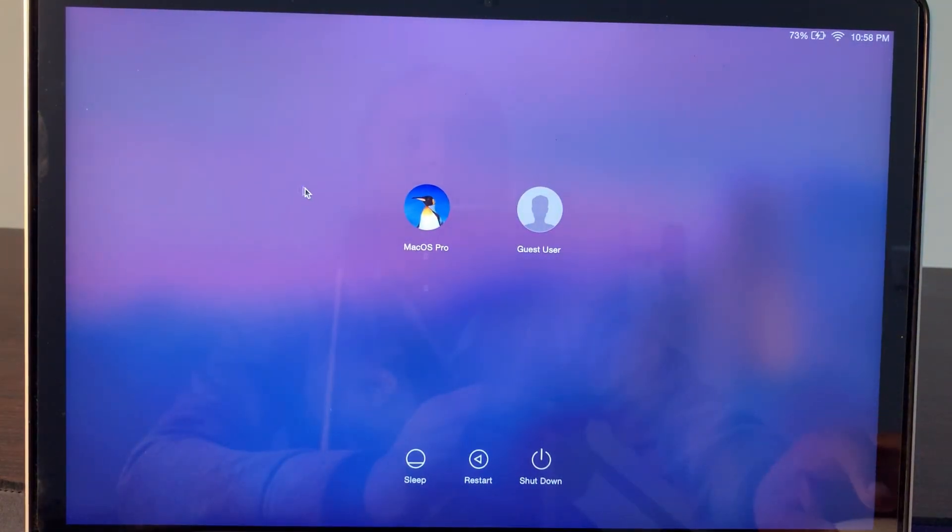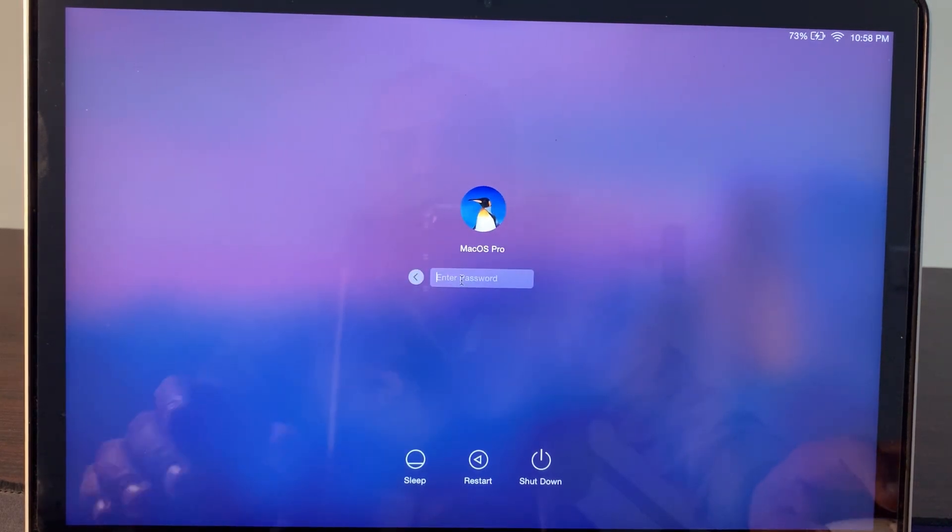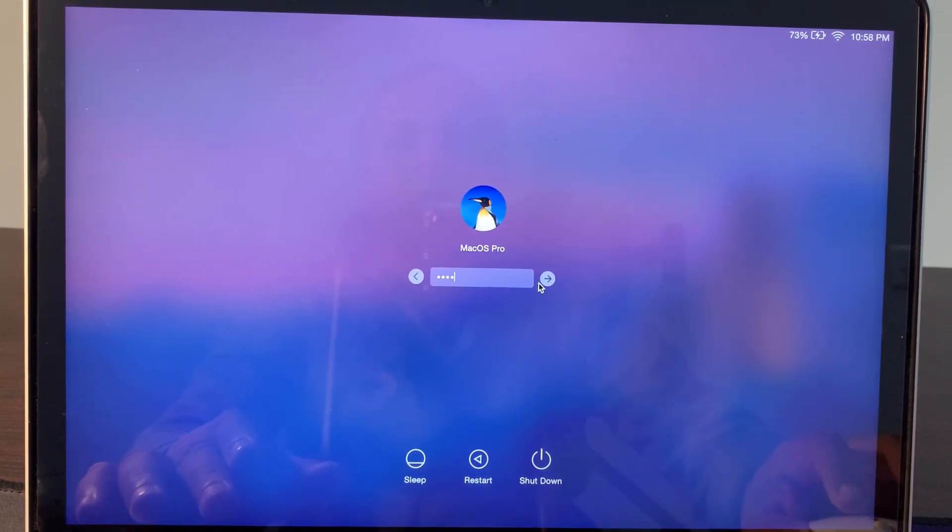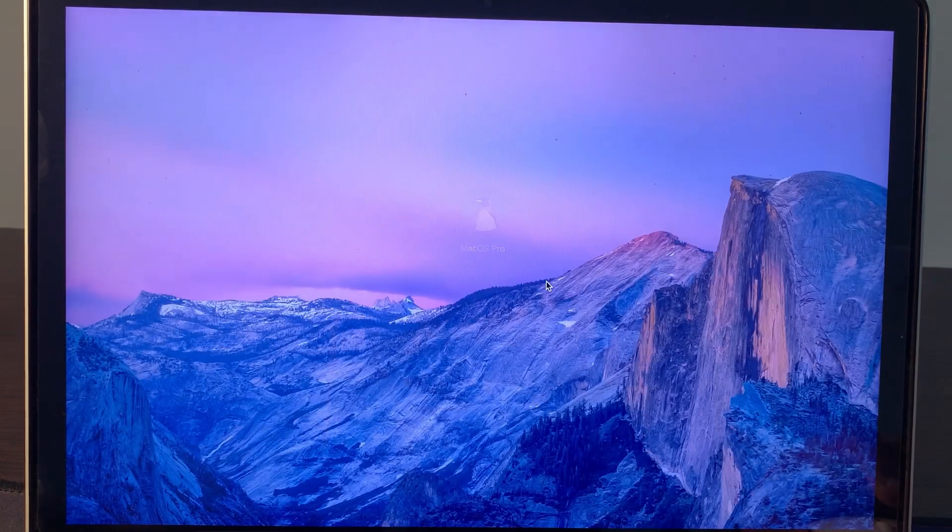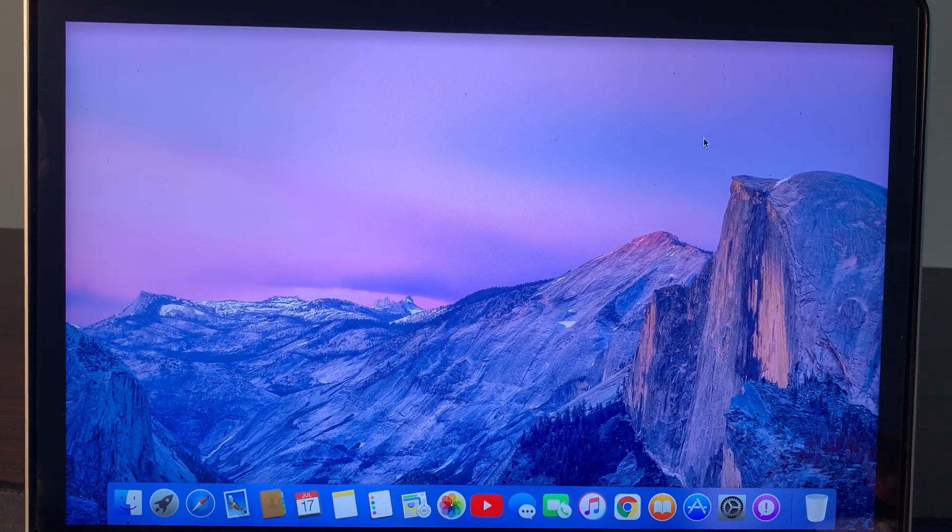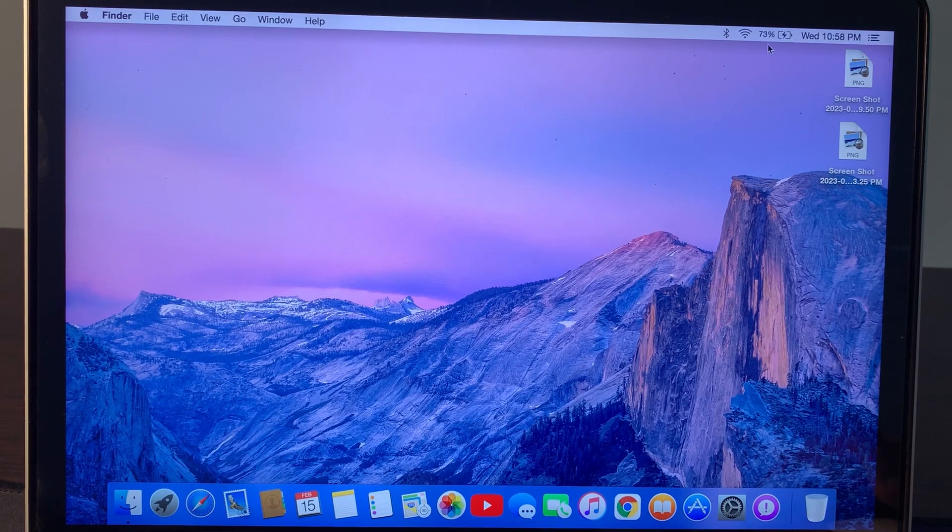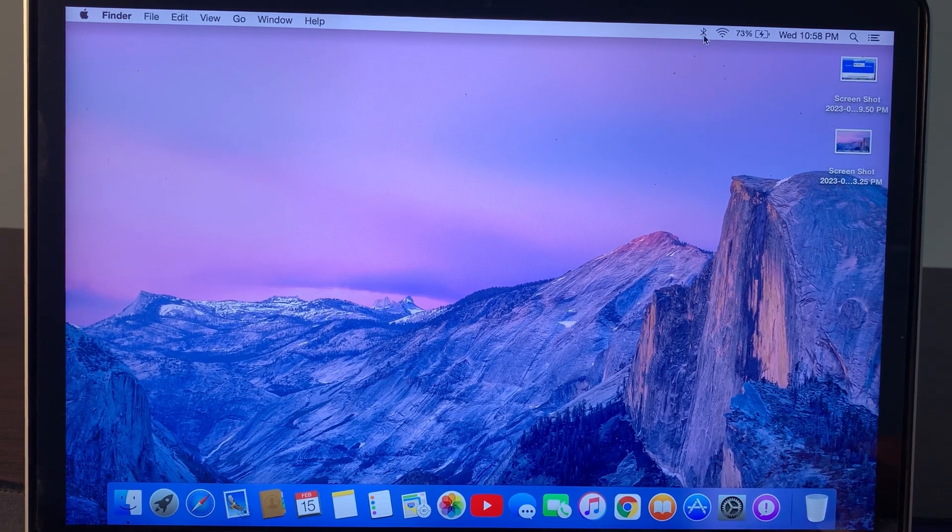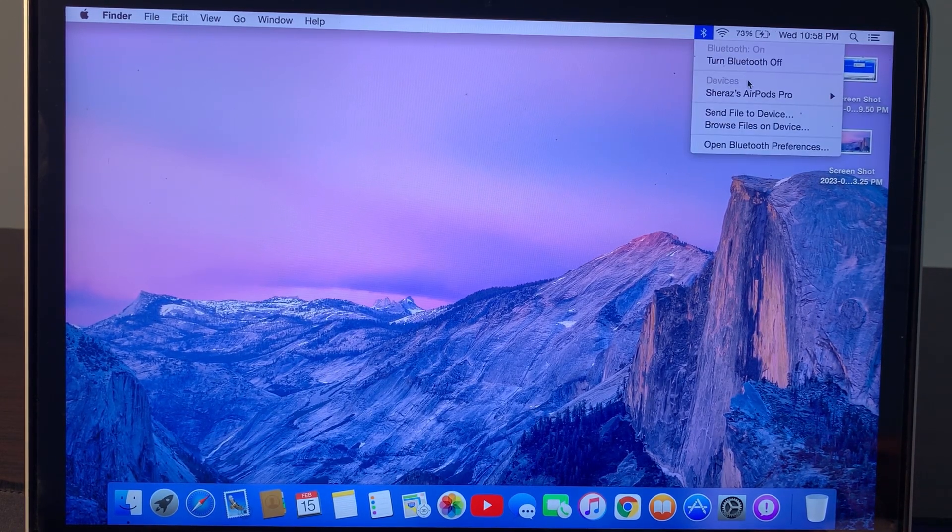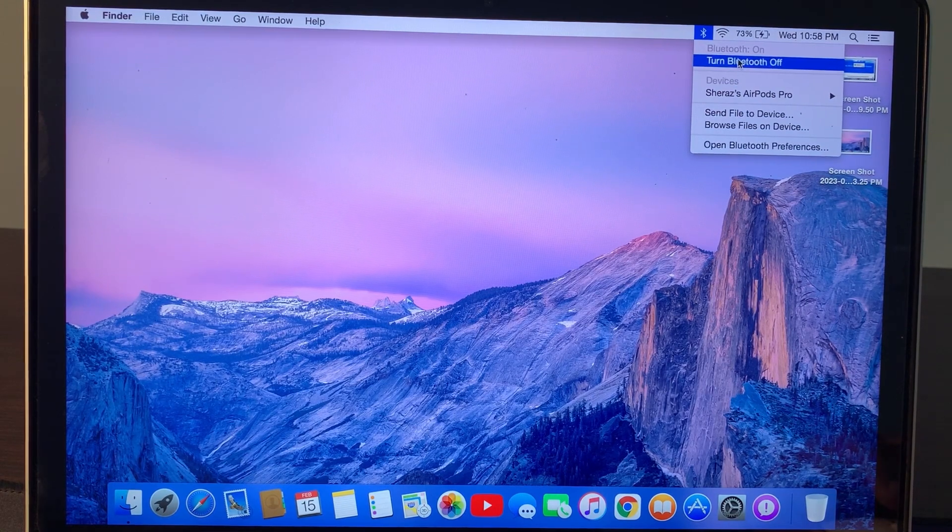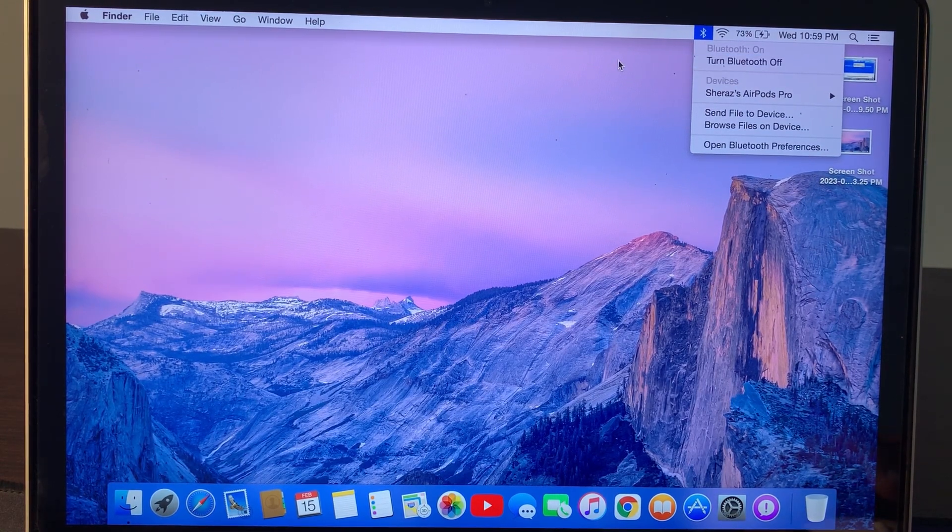As you can see, your Mac has been restarted. Enter your password. After that, your Bluetooth will work successfully. As you can see, it's working. If you have any problem, let me know in the comments. Thanks for watching.